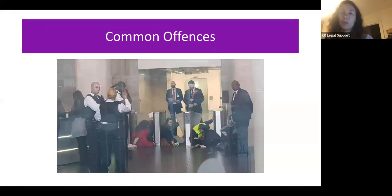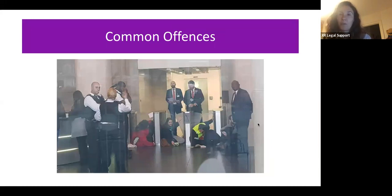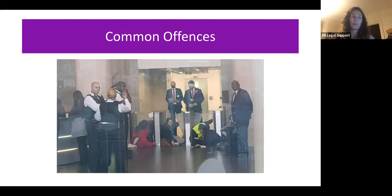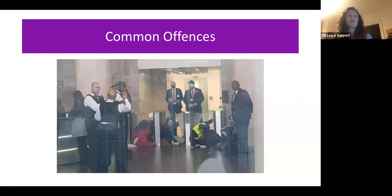Here we can see some people who are glued onto the entrance turnstiles of a building. These people are likely to have been arrested for aggravated trespass. Trespass — being on someone's property without their permission — is not a crime; it's a civil tort. Aggravated trespass is when you're trespassing with intent to prevent people from going about their lawful business, for example entering a drill site and causing them to stop work. This is a criminal offence. There is also a separate criminal offence of trespassing on land with a vehicle, covered on the website.